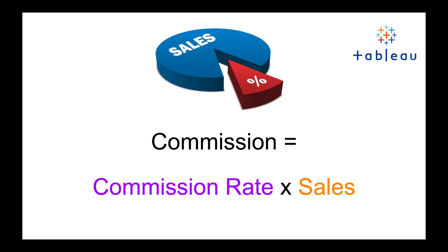For this we're using the Tableau Superstore data set which has a data field of sales, and what we can do is we can establish a commission rate and we can multiply it across that sales field to get a commission that we're going to find for each one of the employees in that data set.